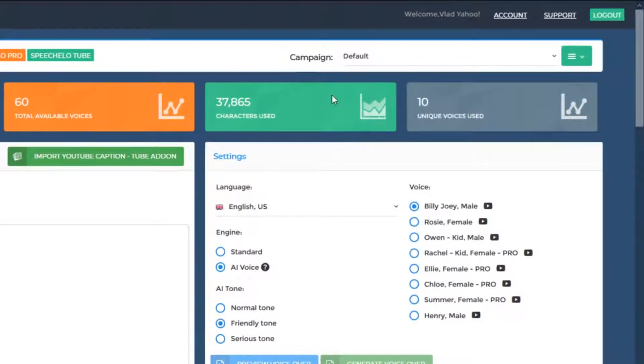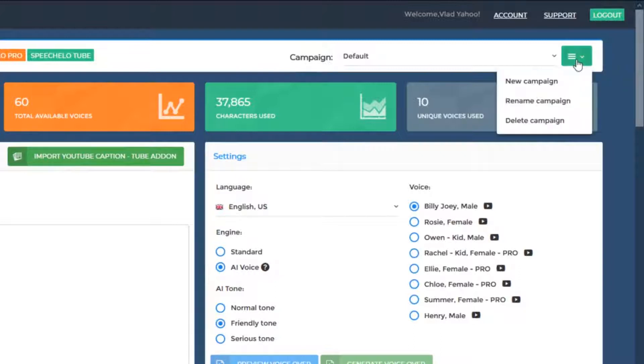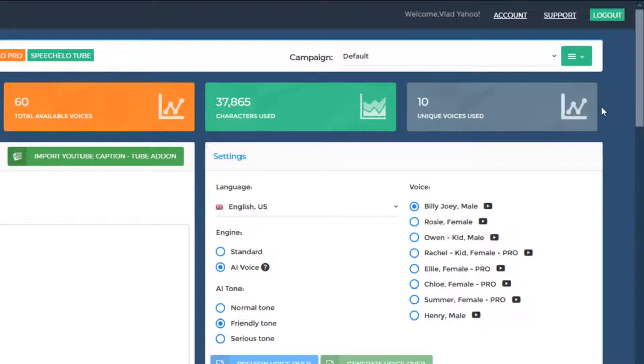Whenever you want, you can create a new campaign by clicking on the three bars from the top right. You can rename a campaign and you can delete a campaign. You can consider campaigns as projects.